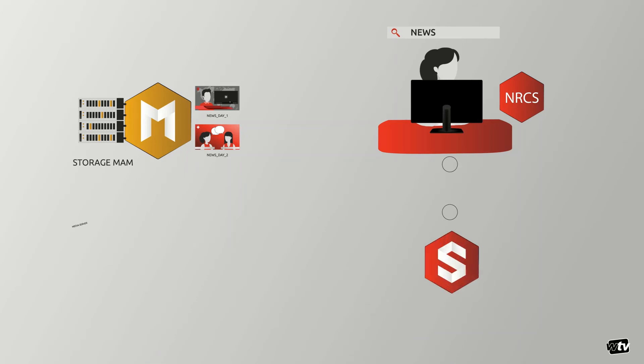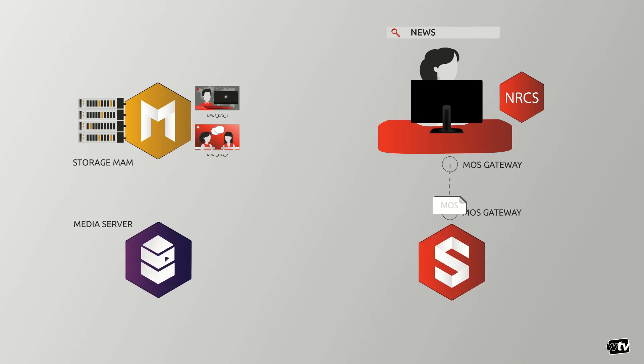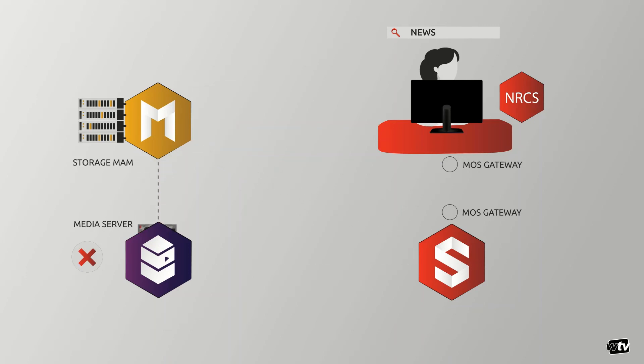After MOS communicates these actions to your Studio CG, it will in turn ask the MAM for a media transfer to its final destination, if not already there. This happens automatically with no user intervention.